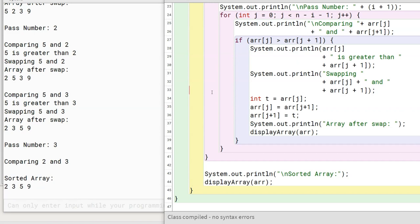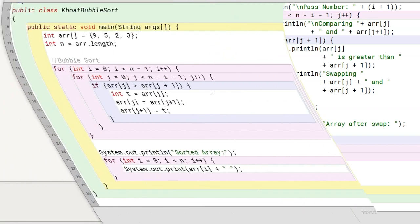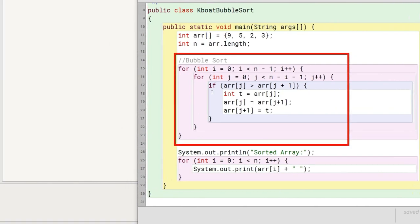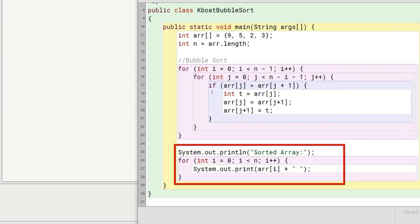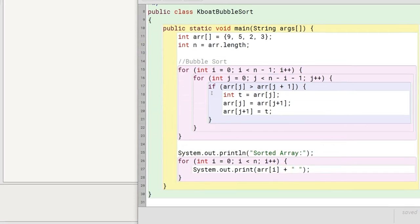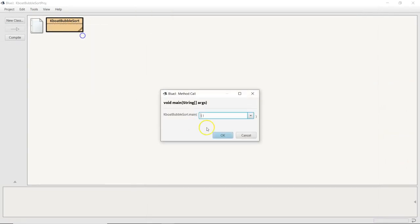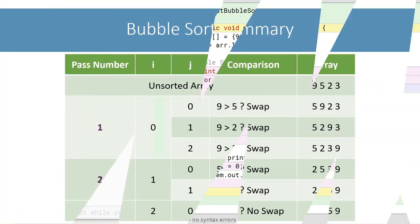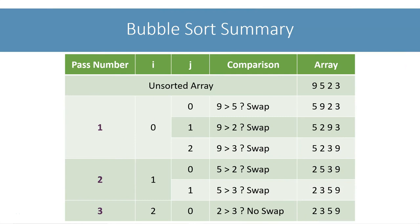I said I would show you the program without the extra println statements and without the displayArray method. Here it is — we do the bubble sort in these nested loops and after that we print the sorted array. Let me execute it and show you the sorted array as the output. This table summarizes all the steps involved in sorting the array arr. You can use this as a reference to revise bubble sort.